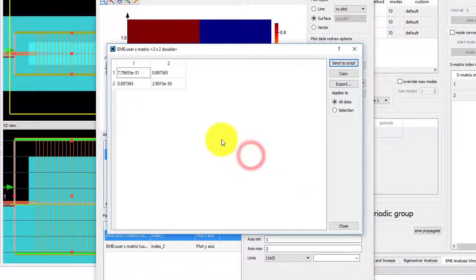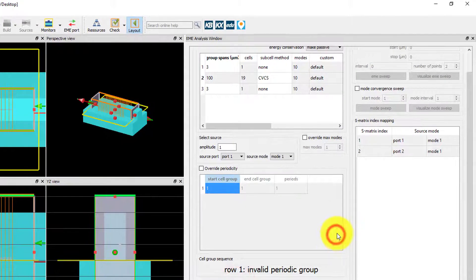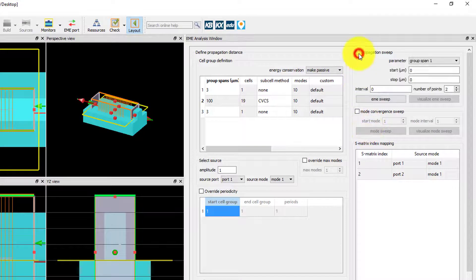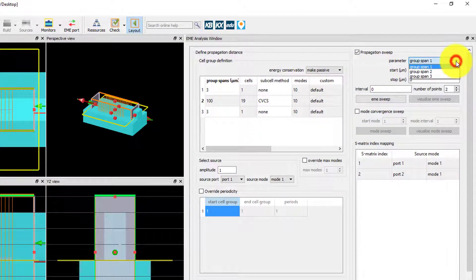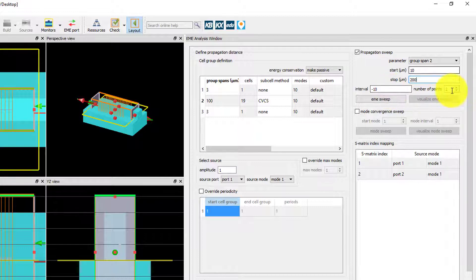To easily obtain the S matrix parameters as a function of device length, use the built-in propagation sweep tool rather than manually changing the group spans for each value. Click the checkbox to enable the propagation sweep feature. Set the parameter to group span 2 to sweep the taper length, and set start and stop to 10 to 200 microns with 201 points in the sweep. Then click EME sweep.